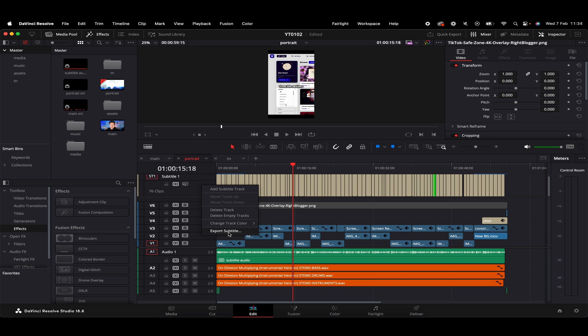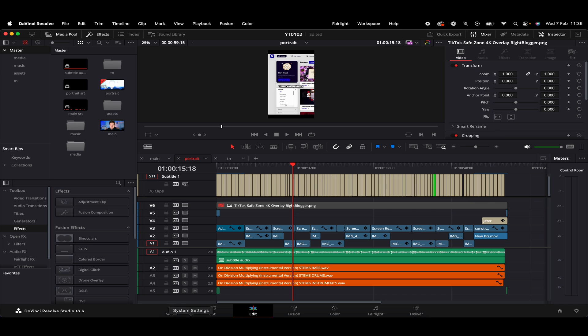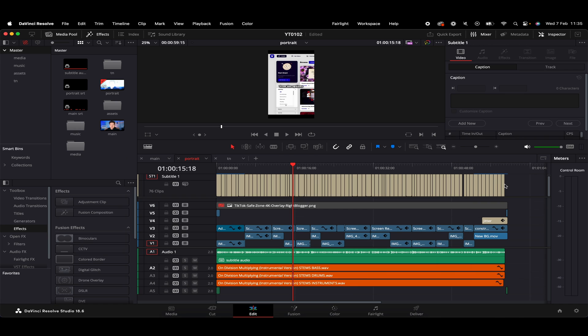We have the export subtitle option here. So if we just give that a click, it'll be a subtitle file, which is a .srt, the format you want if you're uploading to YouTube. You can name that whatever. Let's just go with subtitle track. So that's that. And if we look into our downloads, the SRT file has saved there. So when it comes to uploading into YouTube, we can just literally take that file and upload it there. So nice and easy.